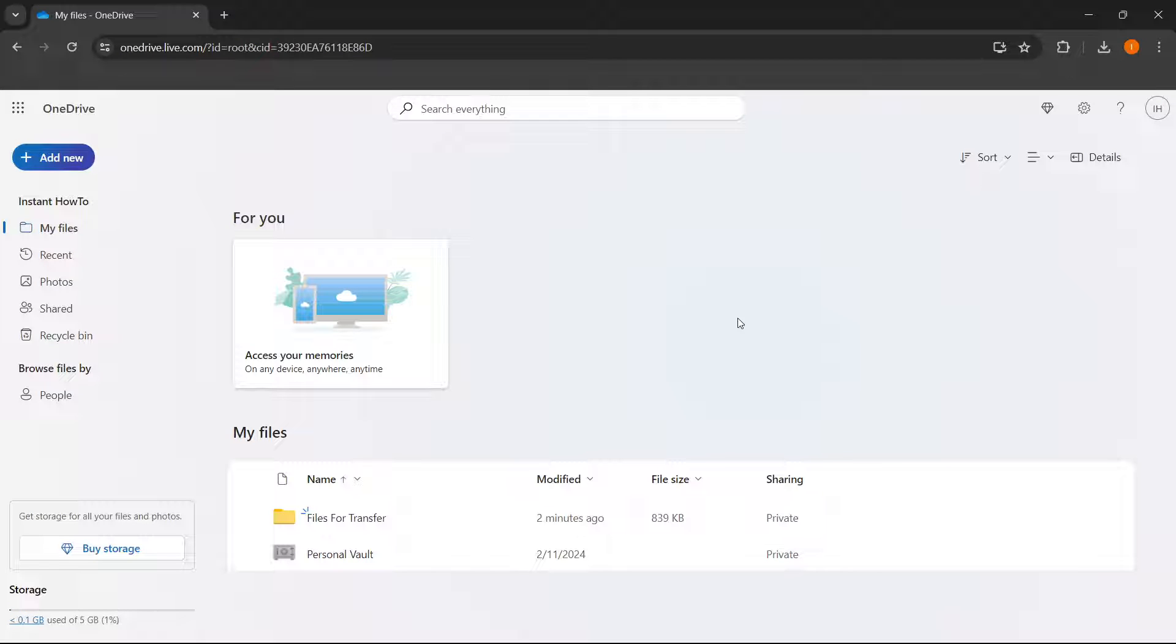In this video, I'm going to show you how to transfer files from OneDrive to another OneDrive. So what you want to do is first open up the OneDrive that contains the files you would like to transfer to another OneDrive.